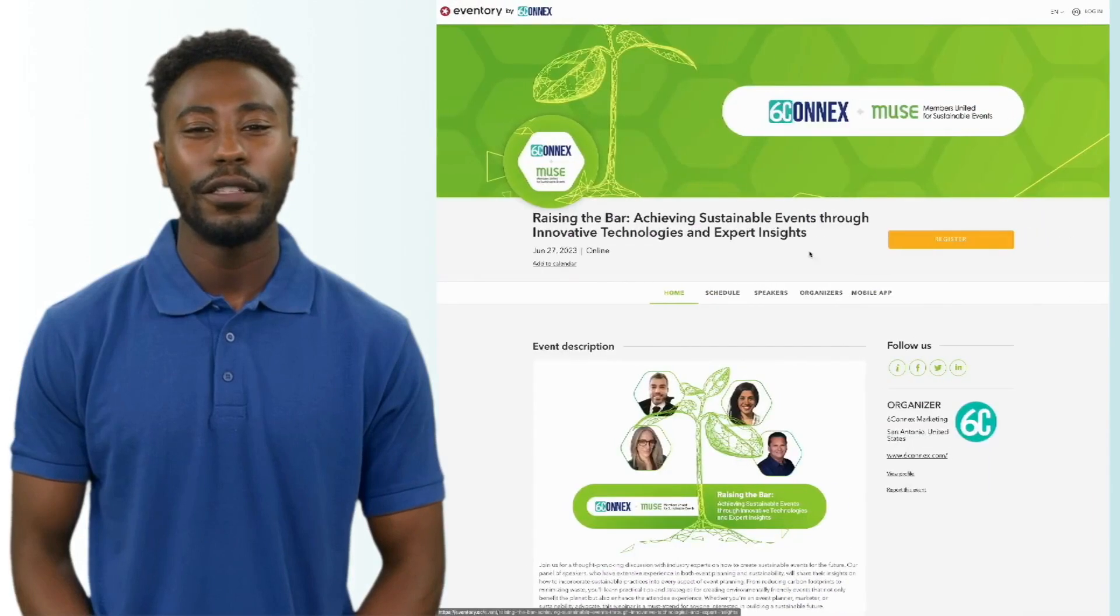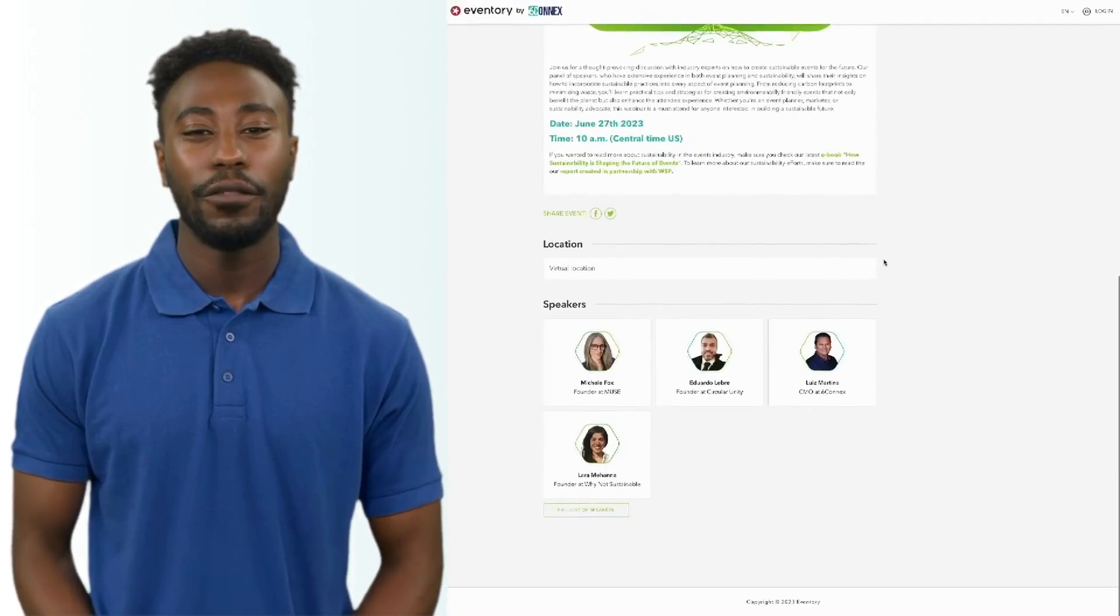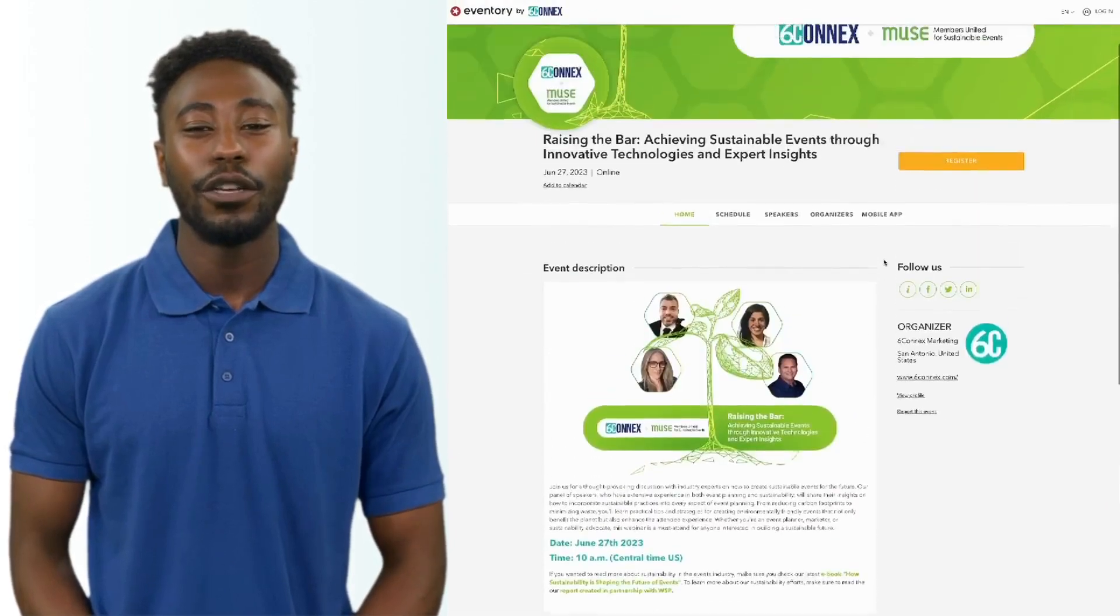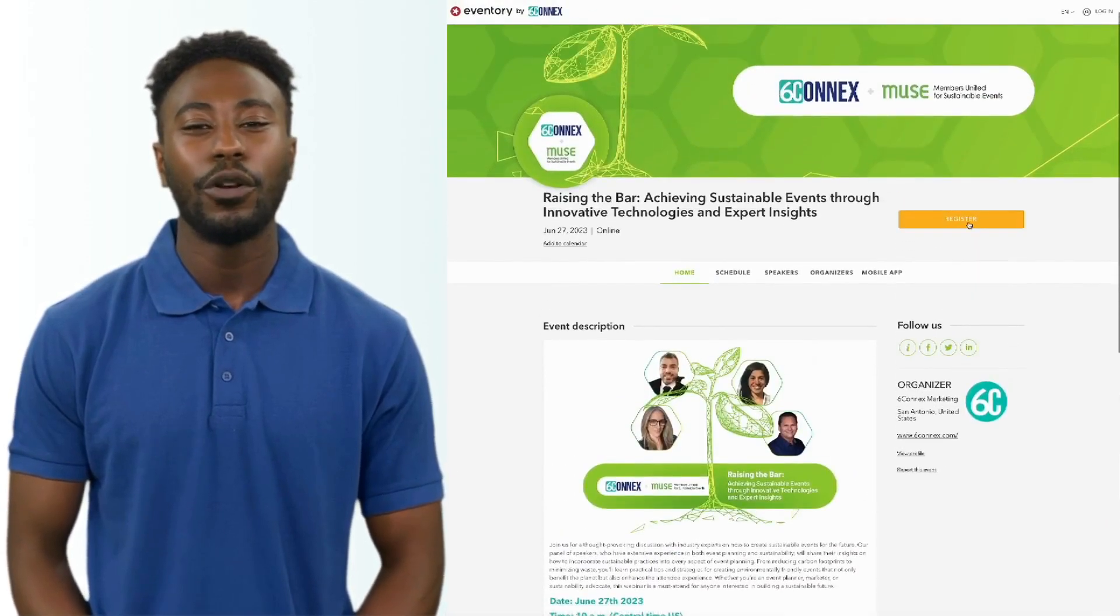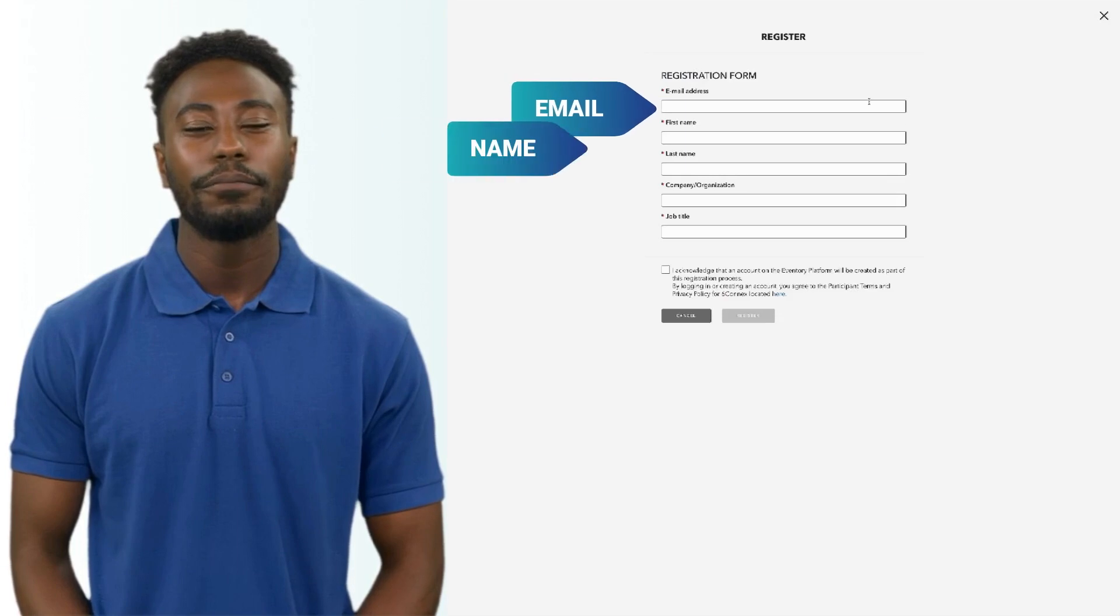Take a look at this event. I have a simple registration setup, including email and name.